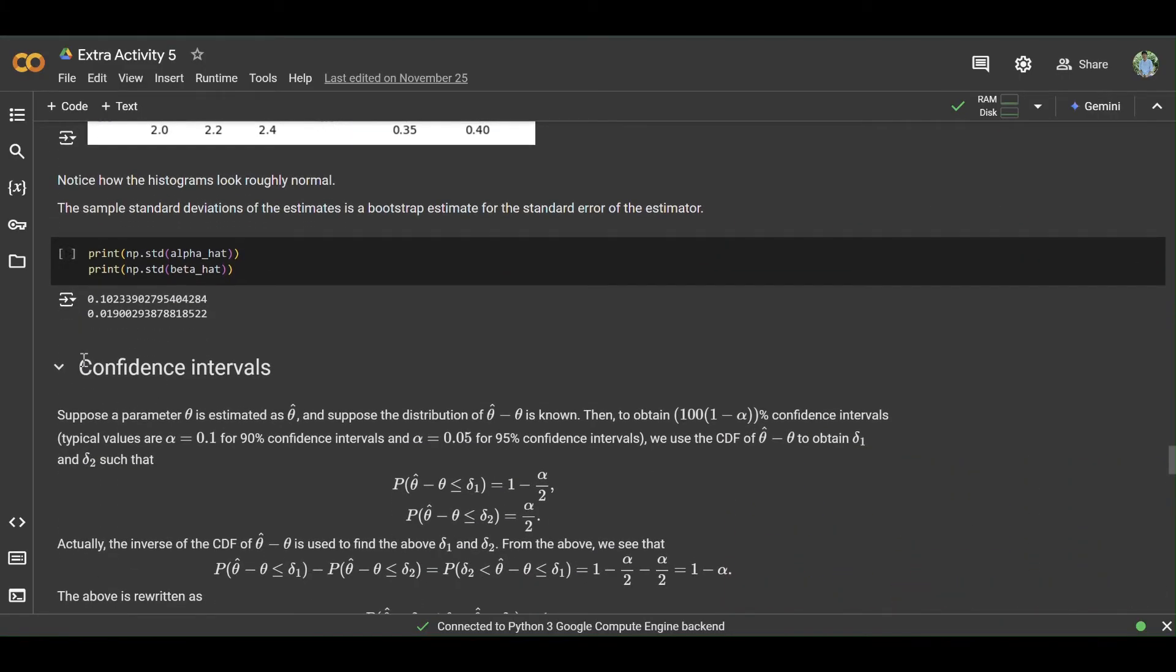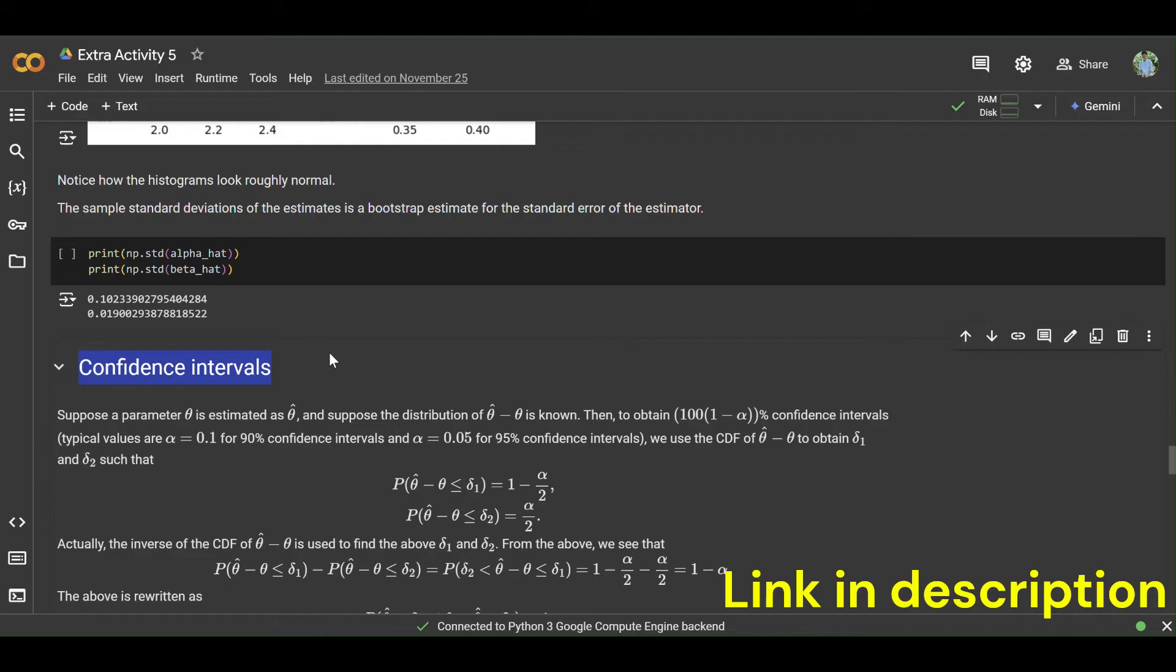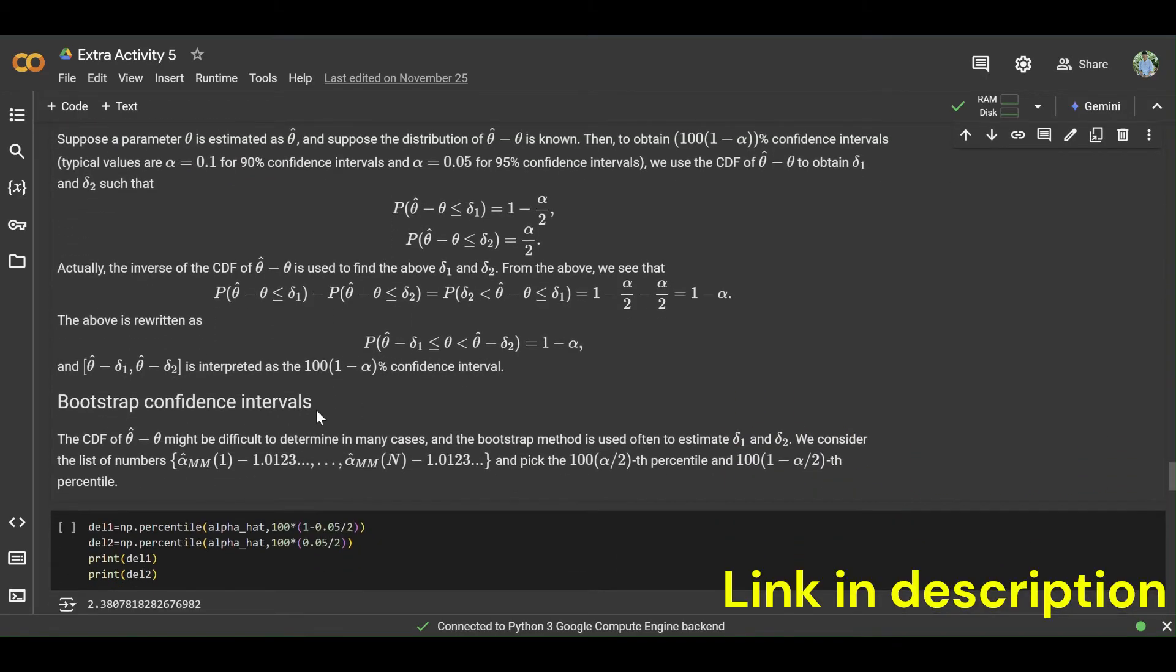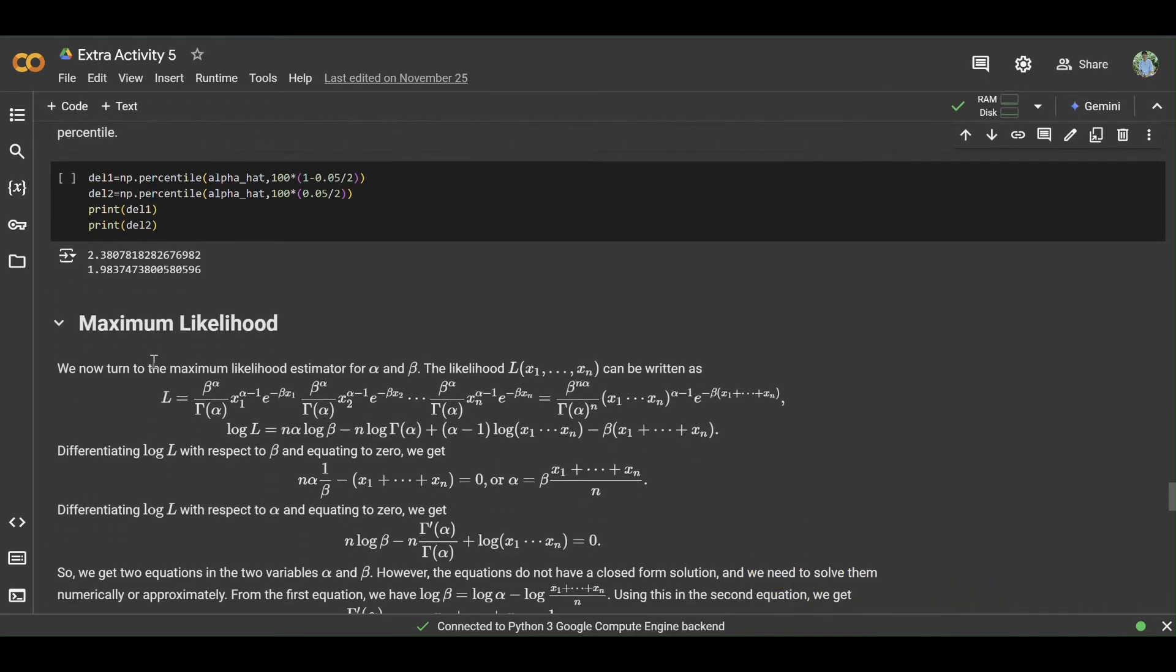After that, write a title of confidence intervals and write a short description of confidence intervals like this.